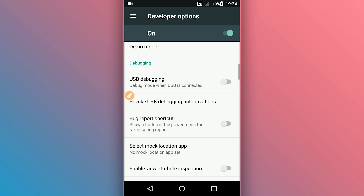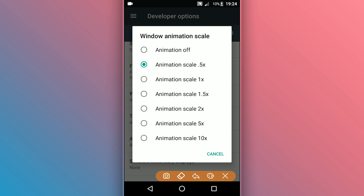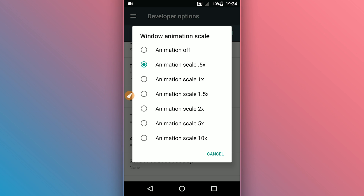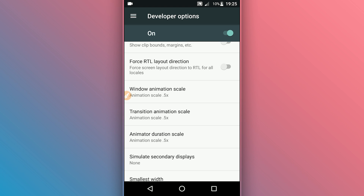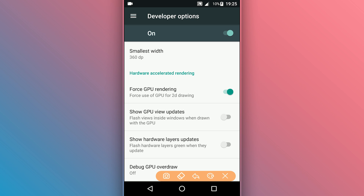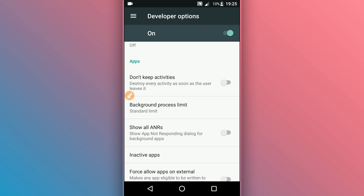Scroll down. On 'Window Animation Scale', set the animation to 0.5x. Do the same process on 'Transition Animation Scale' and 'Animator Duration Scale'. Scroll down and make sure to enable the option that says 'Force GPU Rendering'. If this option is not available on your Android device, you don't need to worry about it — you can skip this step. Scroll down to 'Background Process Limit', click on it, and mark it on 'At Most 1 Process'.